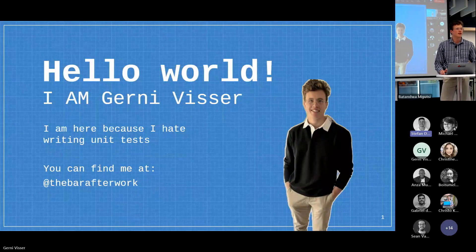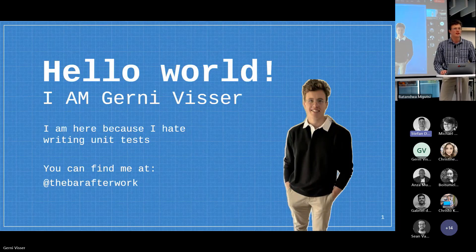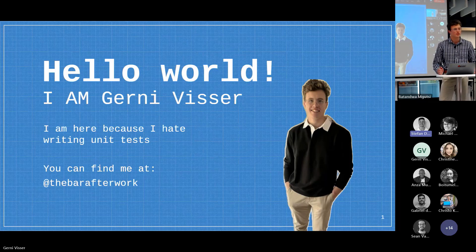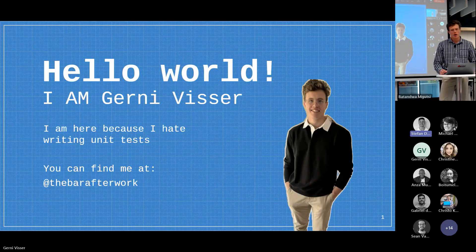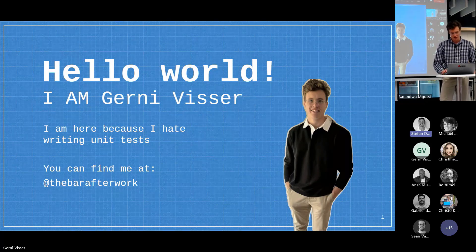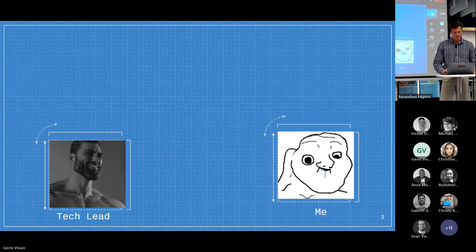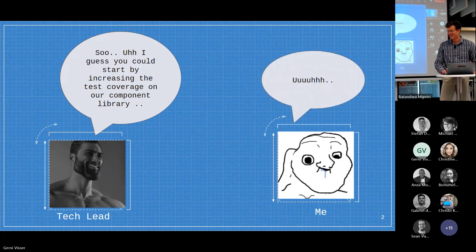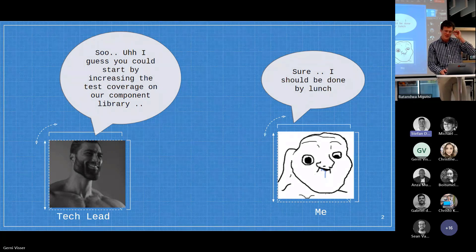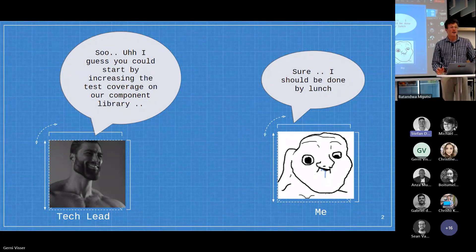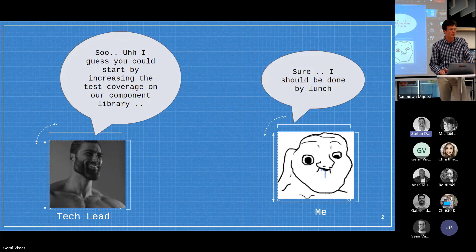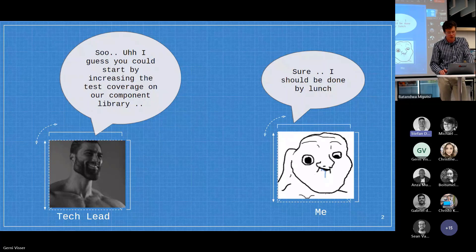My name is Gernie Visser. I started as a grad here at the start of the year and I remember my first day chatting to my tech lead, just hearing what's going on. I chatted a bit about what I would be doing this first while, and I can't quite remember exactly how the conversation went, but it was something like this.